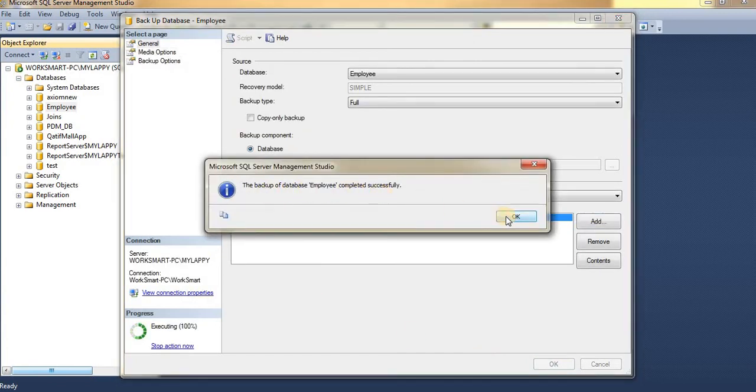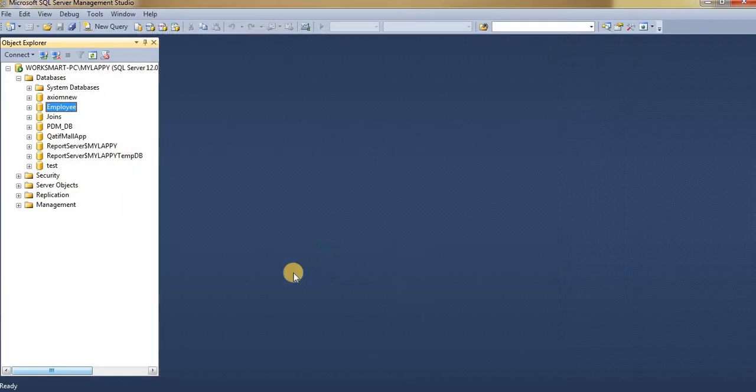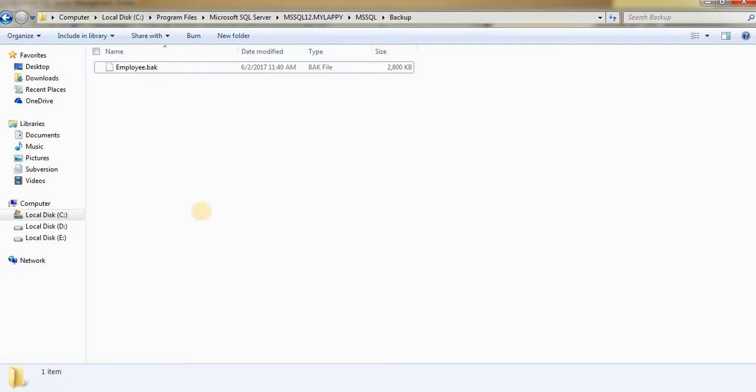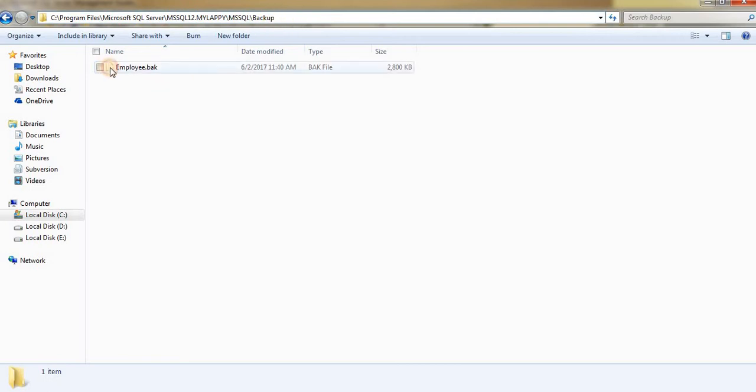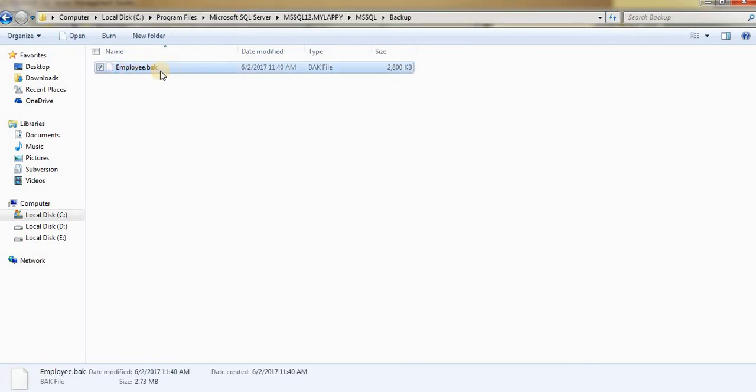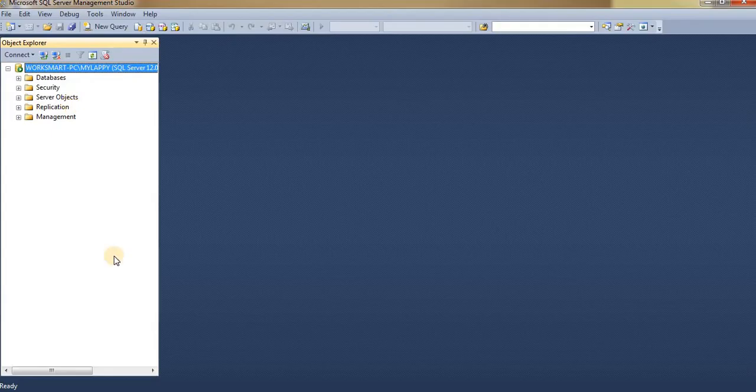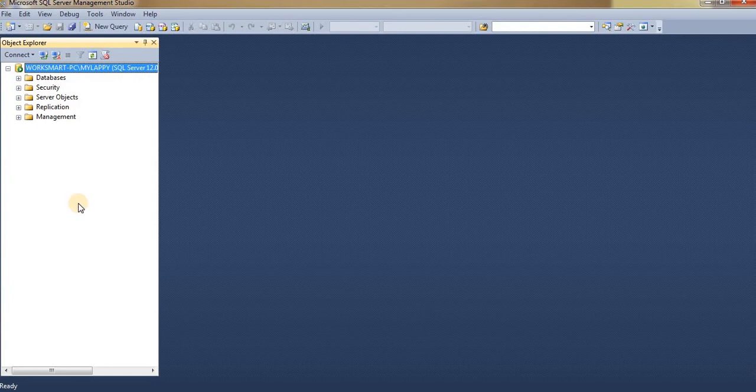Click OK and go to the root folder. This path is the default root folder to take backup of your files. Here is the backup file for your Employee database. Now to restore this database, right-click on Database.